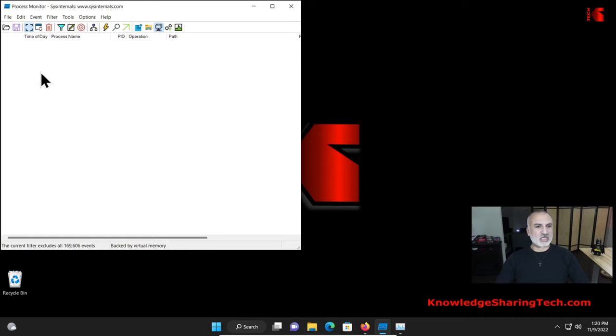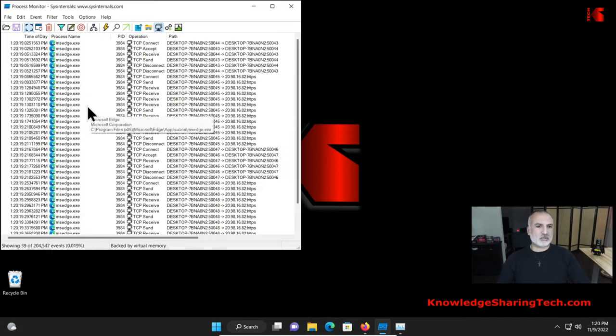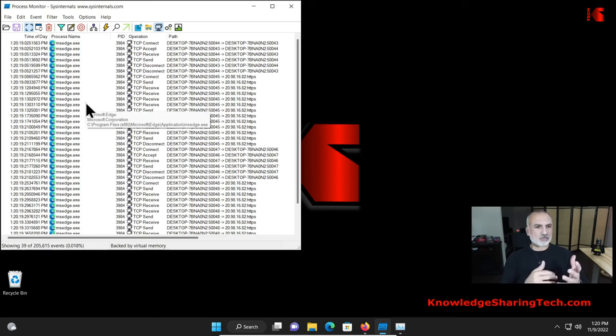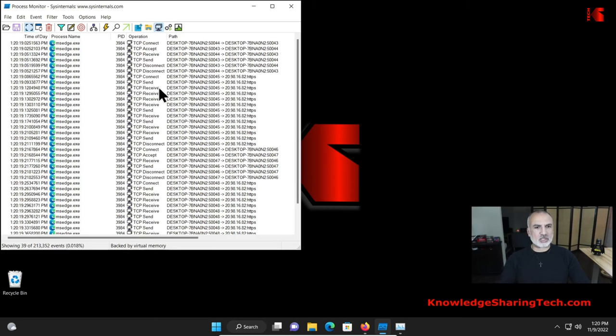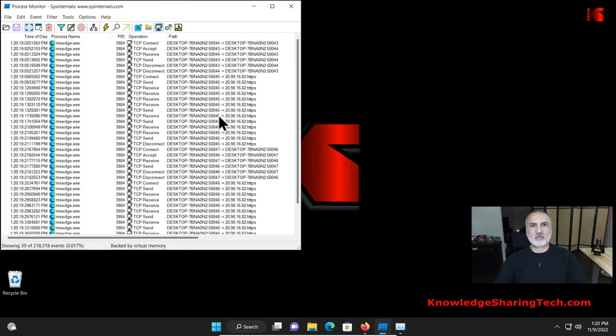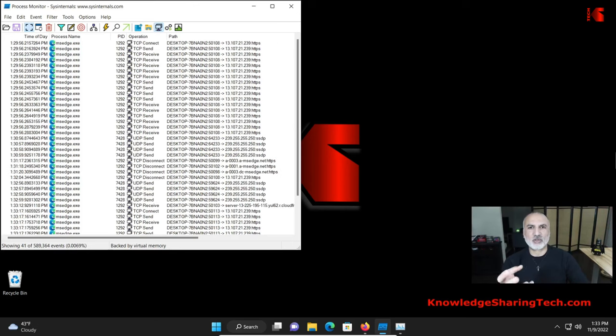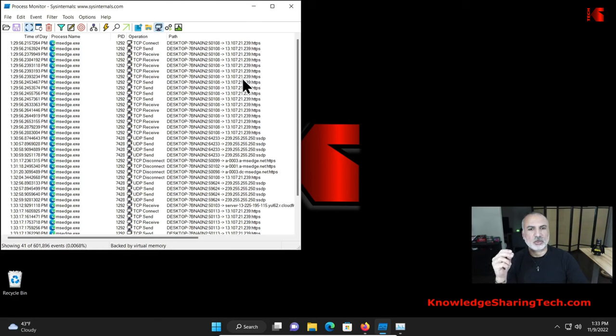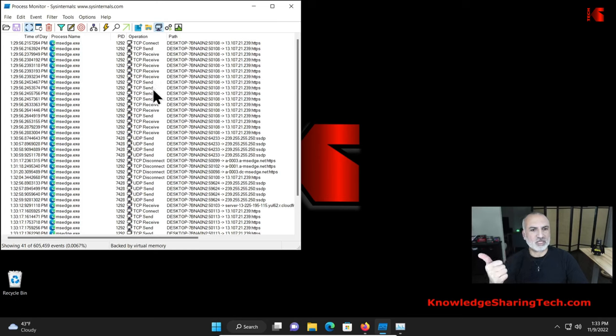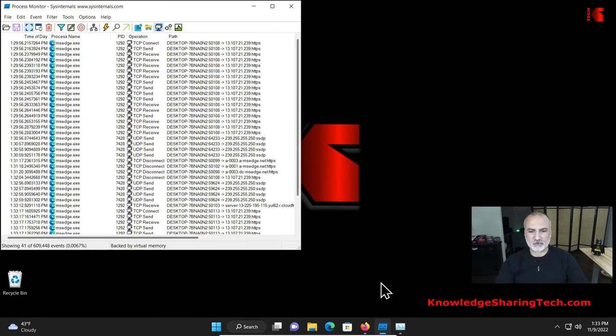So now give it a minute and it will populate here. So you see Microsoft Edge process is running and it's communicating. So it has communication going out and sending and receiving information. And here I filter the view by only the network communication. So let's take one of these IPs and see to whom it belongs. And you see here there is an IP 13.107.21.239. And it is receiving TCP, sending TCP, and all this sort of stuff.